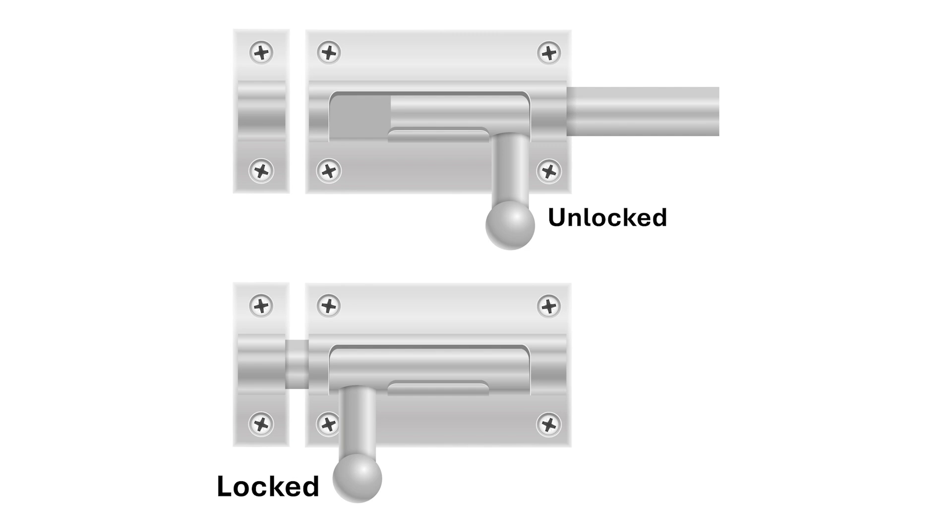If left alone, the latch will stay in its current state indefinitely, whether locked or unlocked. It doesn't spontaneously jump between locked and unlocked of its own accord. In fact, if it does, we get a new latch.